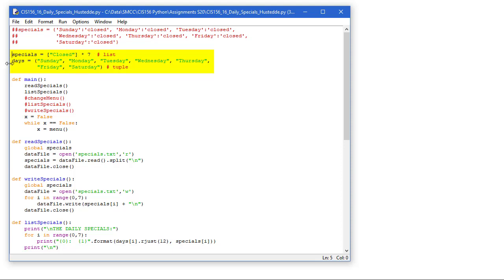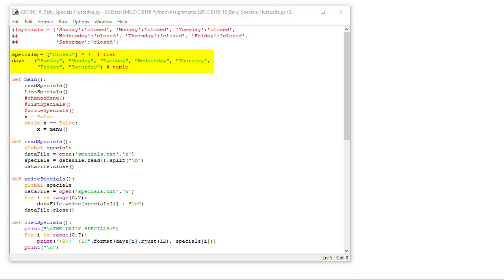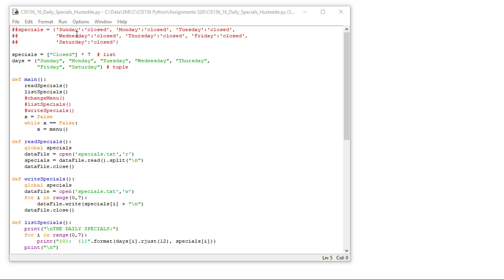I'm going to have a tuple called days in which we have Sunday, Monday, Tuesday, Wednesday, Thursday, Friday, and Saturday. Remember the difference between lists and tuples is lists are enclosed in brackets and tuples are enclosed in parentheses. Lists are mutable, tuples are immutable. I can't change the values of a tuple. And the dictionaries, which I could use, would have a key value pair. My key would be the day of the week and the value would be the items or the meal for each day of the week, enclosed in curly brackets.